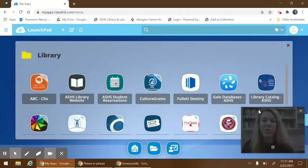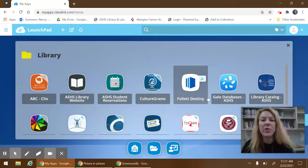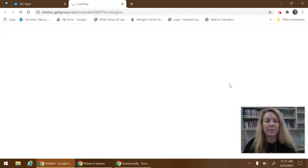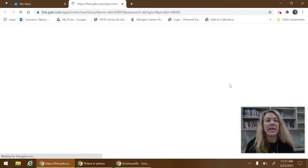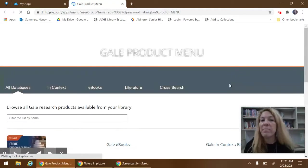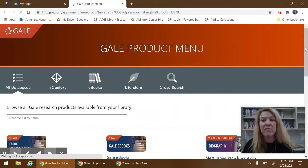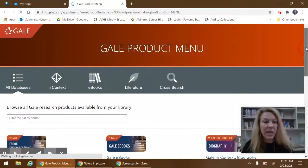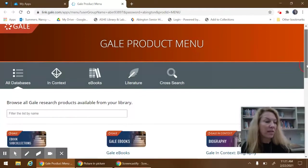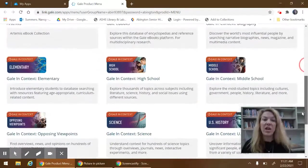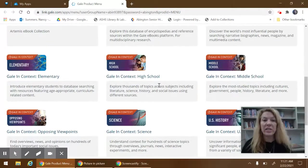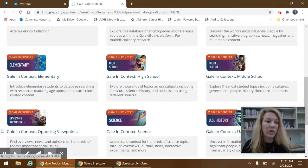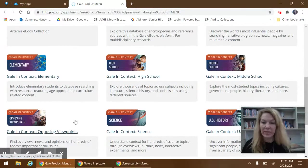You have many programs. We're going to focus on the Gale today. Gale has many different databases focusing on different topics. The best one for this Presidential Priorities Project are the High School Gale in Context or the Opposing Viewpoints.